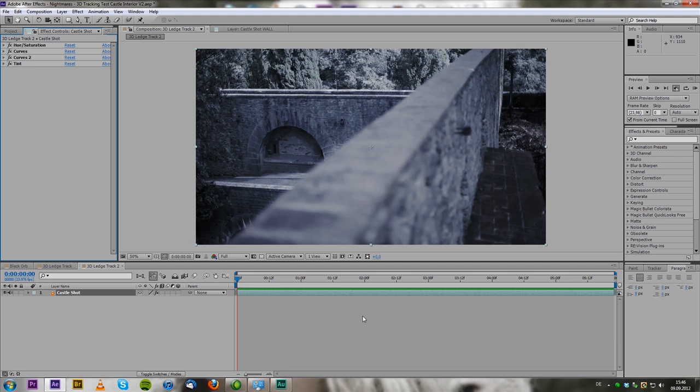Hey this is Phil from Explosive Films and I'm back with another After Effects tutorial. Today I'm going to show you how to use the new built-in camera tracker in After Effects CS6 to track your shot in all of its three wonderful dimensions.